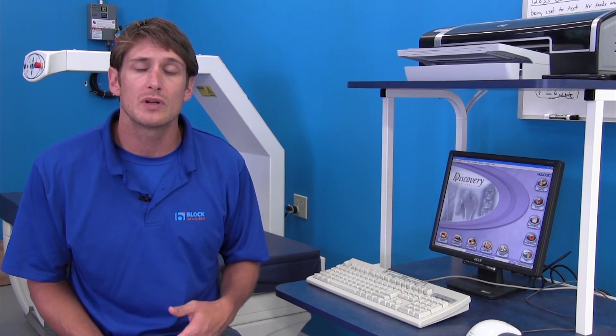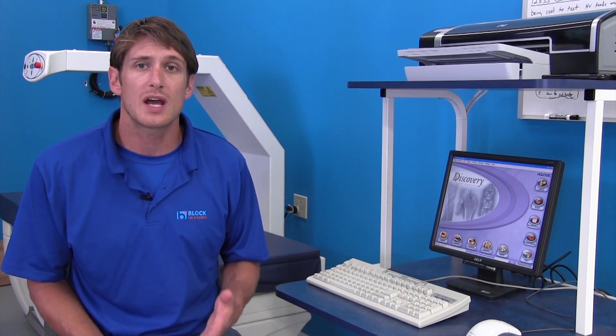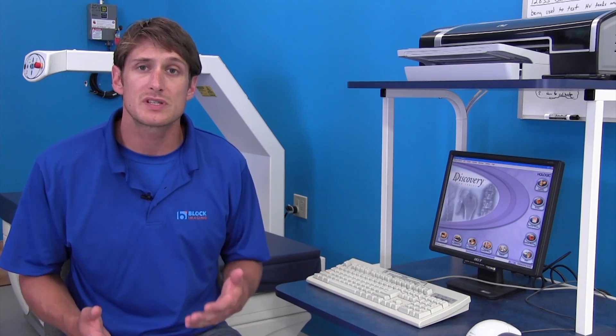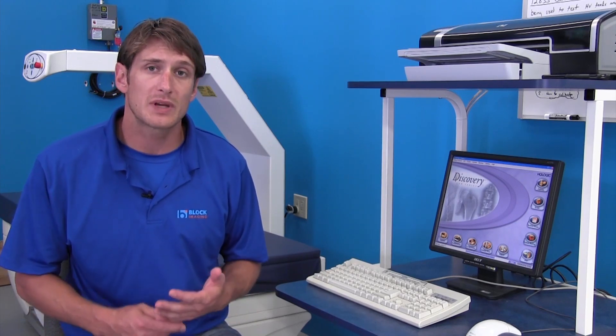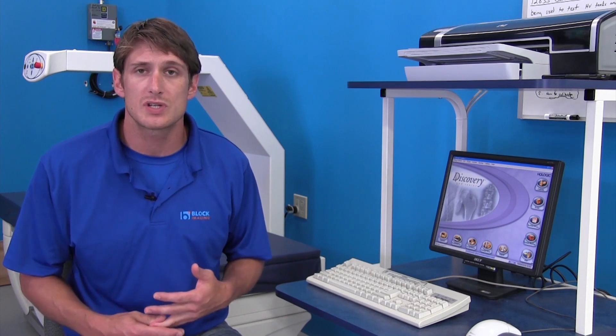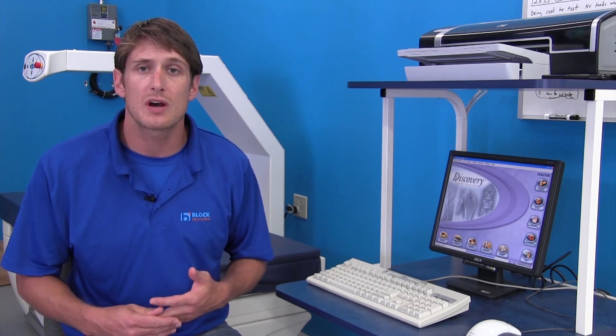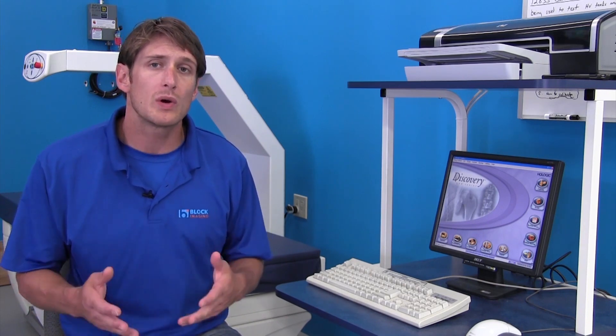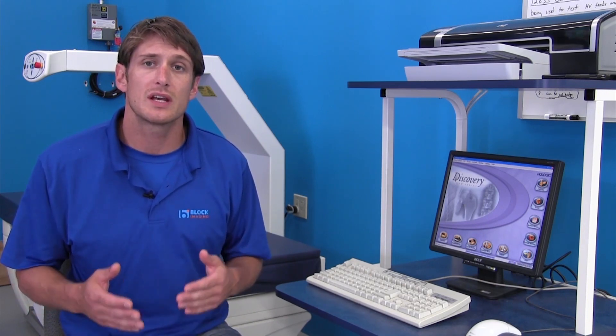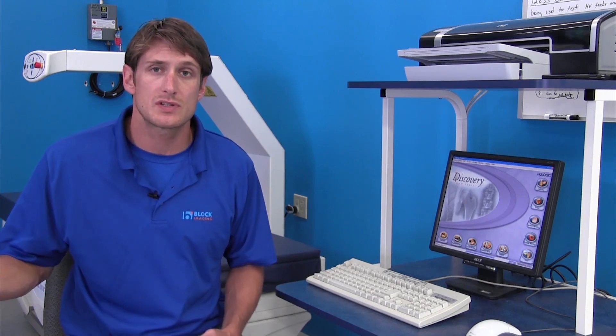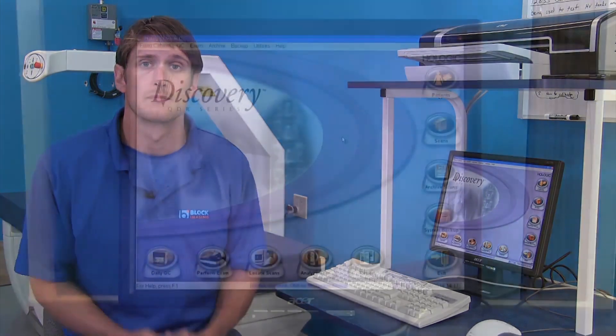This can help determine what is actually happening with your system and help us decide if it's a mechanical issue, a high voltage issue, or just software related. By knowing these errors, it can help us be better prepared to service your system.